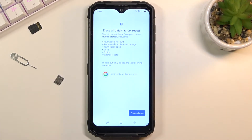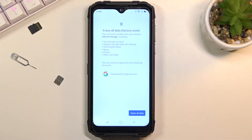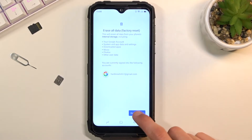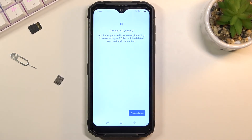If you have some data on this phone that you'd like to keep, do back it up beforehand, otherwise you'll lose it permanently. Now assuming you have already backed it up, or you just don't want to, select erase all data.